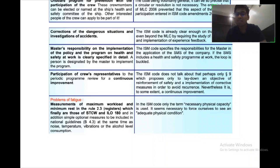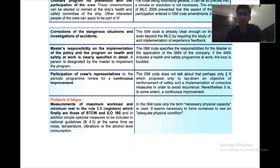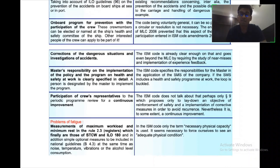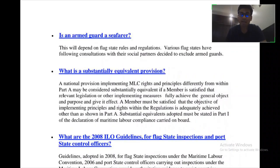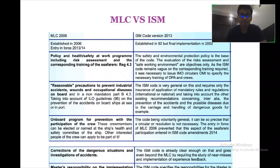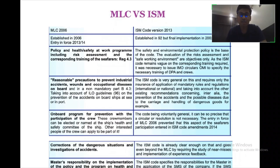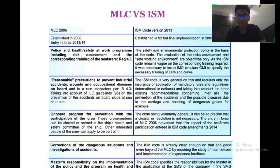Whereas in the ISM code, only the necessary physical capacity is addressed and it appears sufficient to ensure adequate physical condition. In these points, you may find very minute and very interesting differences between the MLC and ISM code.